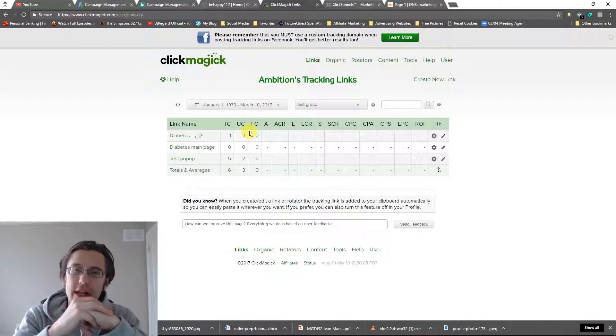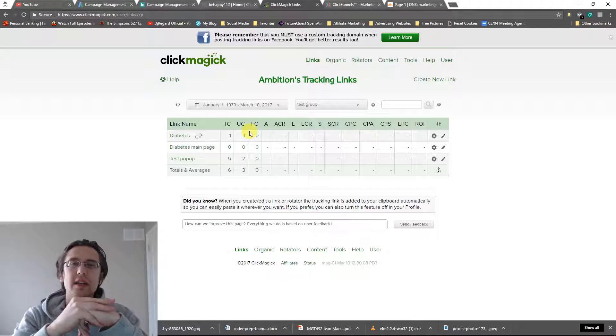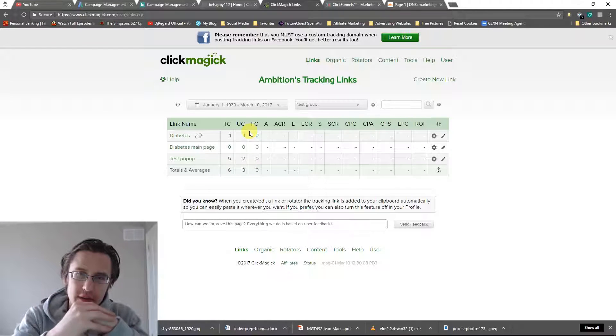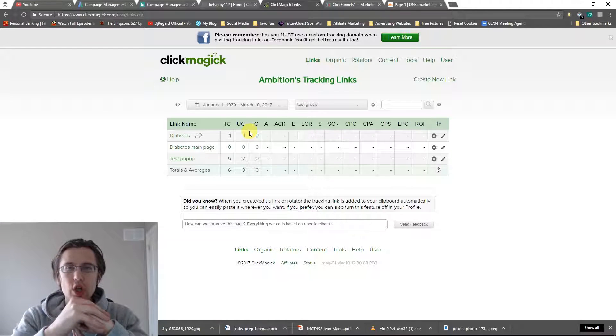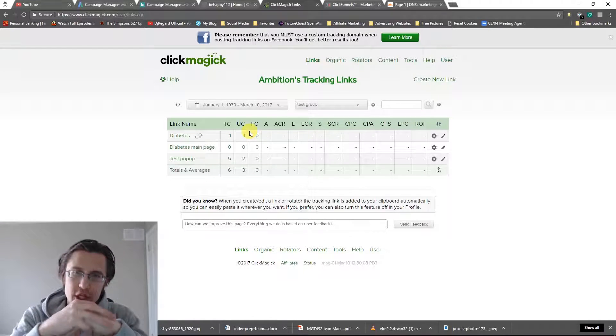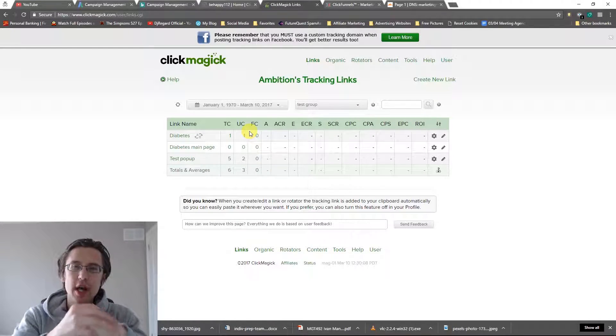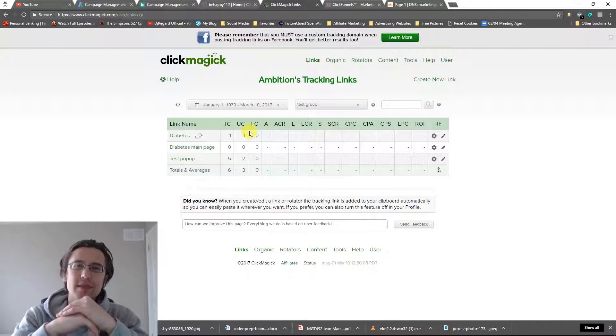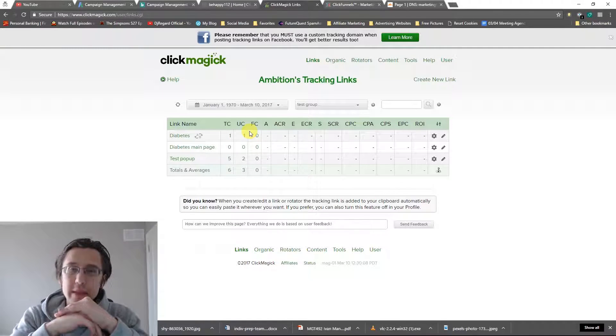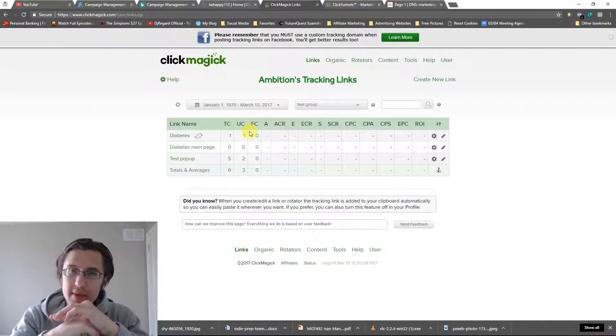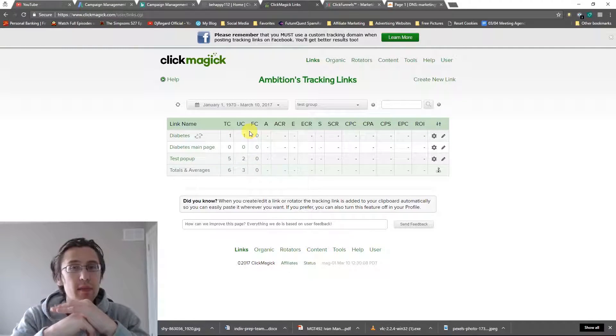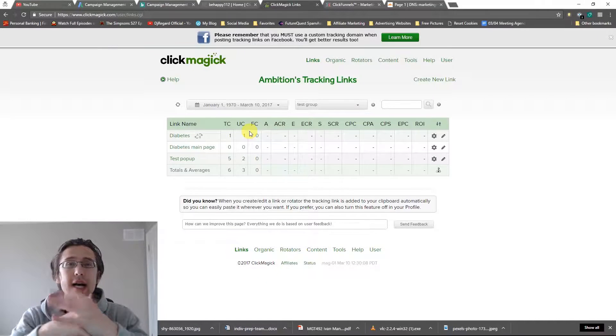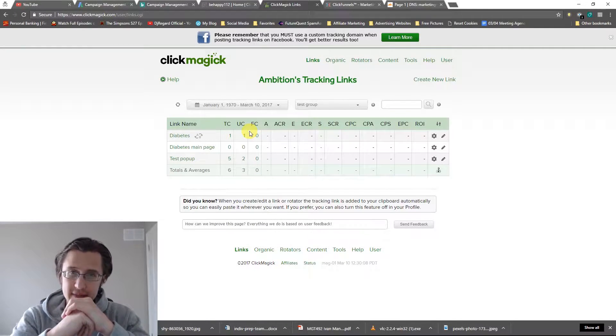Again, we can't do it on Namecheap because ClickFunnels only works with Cloudflare at this point. So thanks for watching. If you guys have questions, comments, or concerns, please leave them down below. Please subscribe if you haven't already subscribed. Thank you. I do appreciate it. And I'll see you guys in the next video.